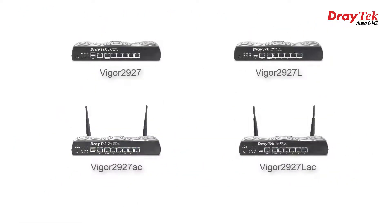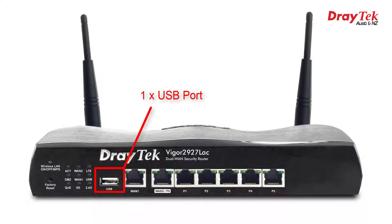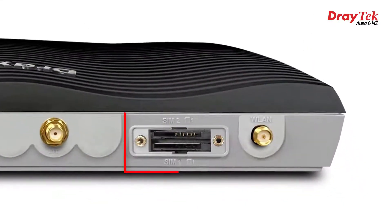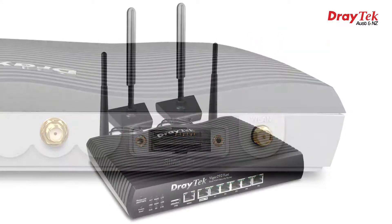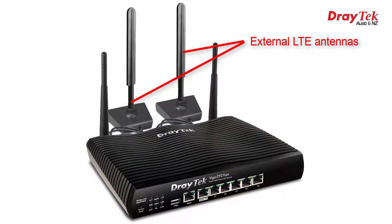The Vigor 2927LAC includes a built-in LTE modem. On the front we have one USB port instead of two, but around the back we have two SIM slots for LTE. That allows for a second SIM to be inserted as a standby in case there's ever an issue with the primary SIM.